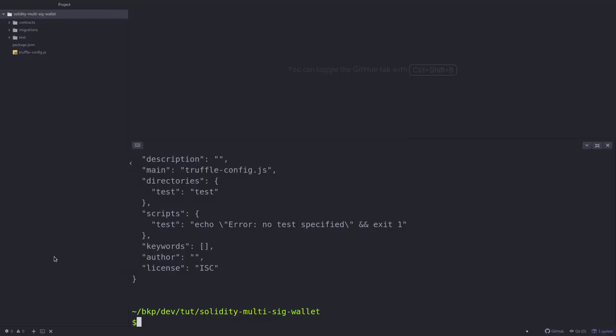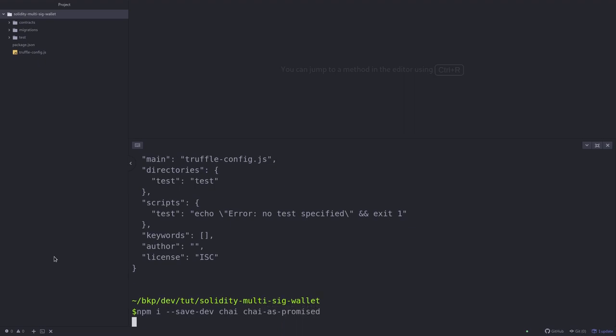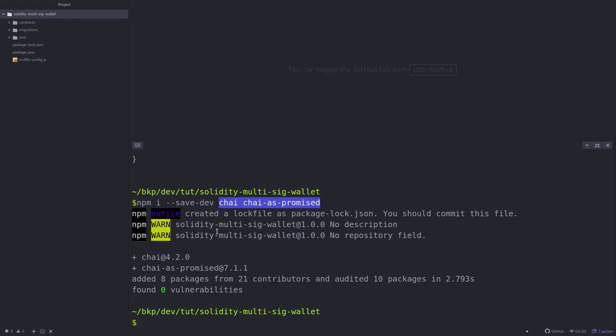Next we'll install some npm packages so type npm i dash dash save dev and we'll install chai and chai as promised. We're going to be using these two packages when we write our test. I'll explain why these packages are useful later when we write our test.